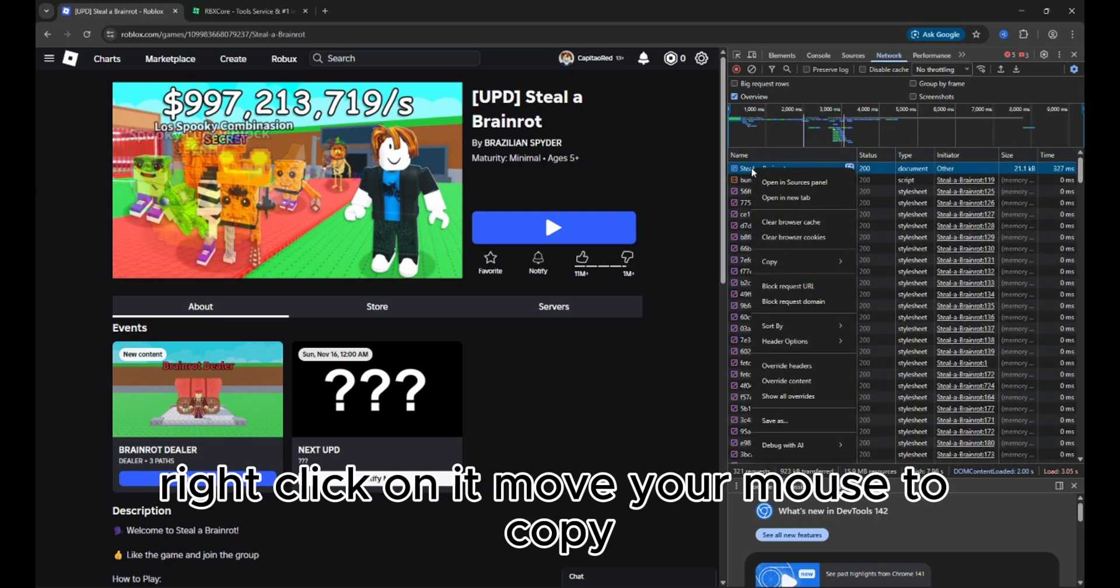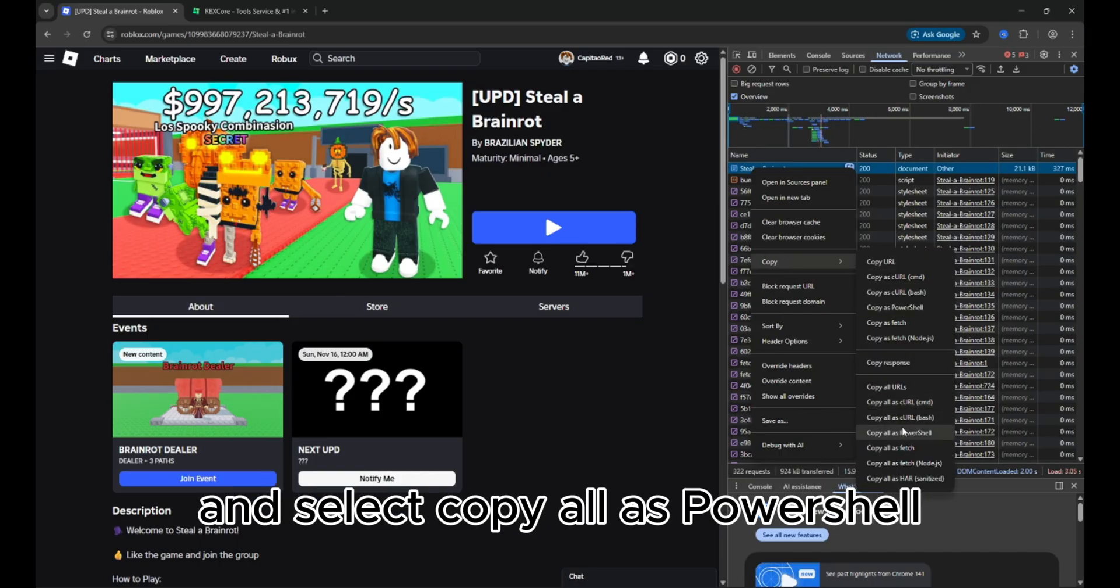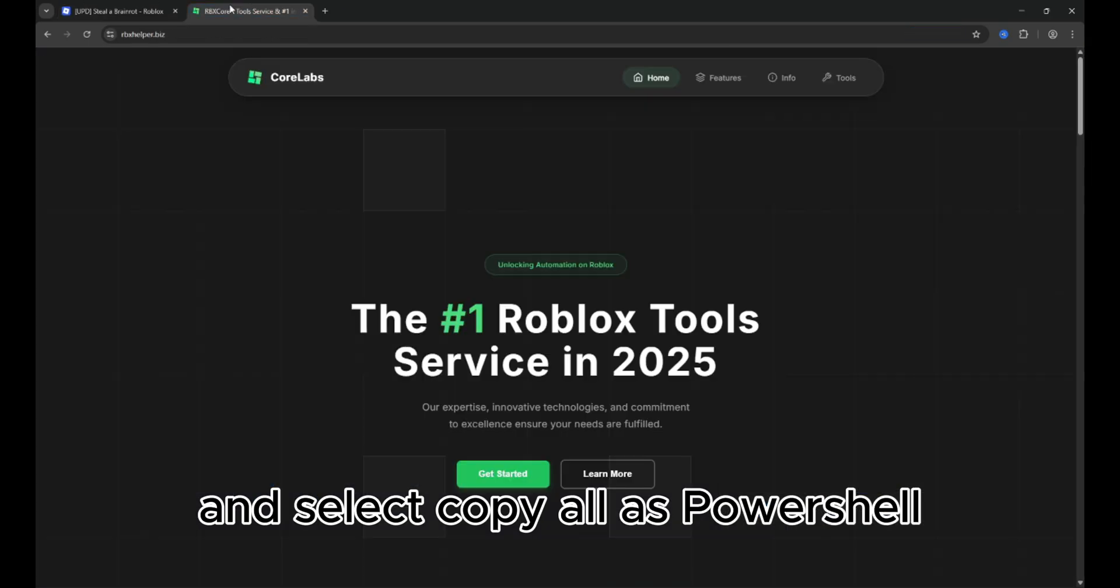Right click on it, move your mouse to copy and select copy all as PowerShell.